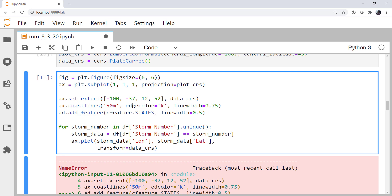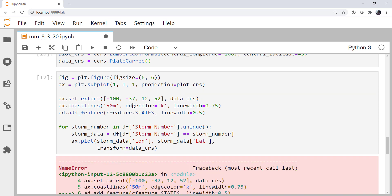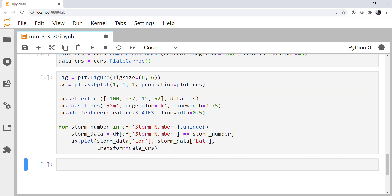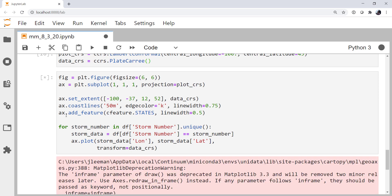We need to have an edge color, and an ax there instead of ad. These kind of typos are very common. As you saw, you get very long tracebacks. It's sometimes a little hard to find until you know how to read those tracebacks.